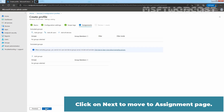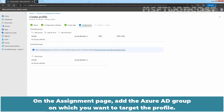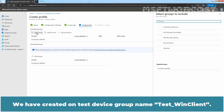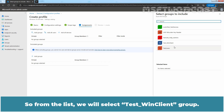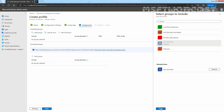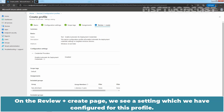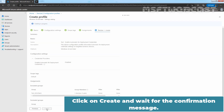Click Next to move to the Assignment page. On the Assignment page, add the Azure AD group on which you want to target the profile. Click on Add Groups to select our test group. We have created one test device group named TestWinClient. We will select the TestWinClient group from the list and click on Select. We have one device in our test group. Click on Next. On the Review plus Create page, we see the setting we have configured for this profile. Click on Create and wait for the confirmation message.